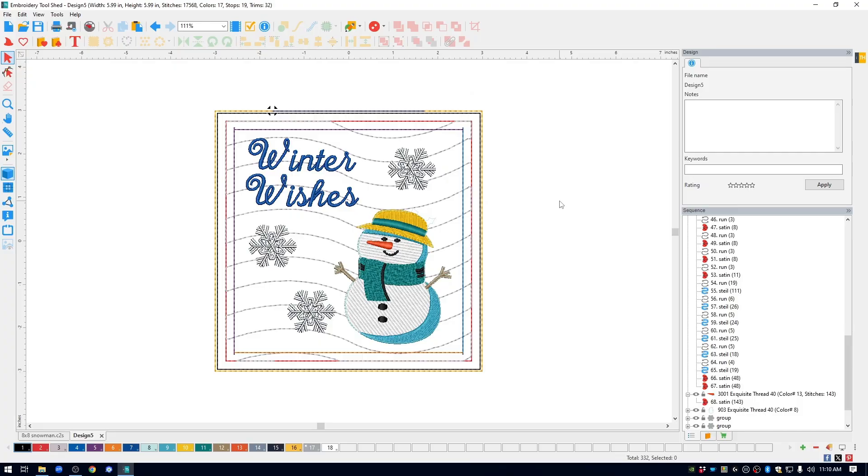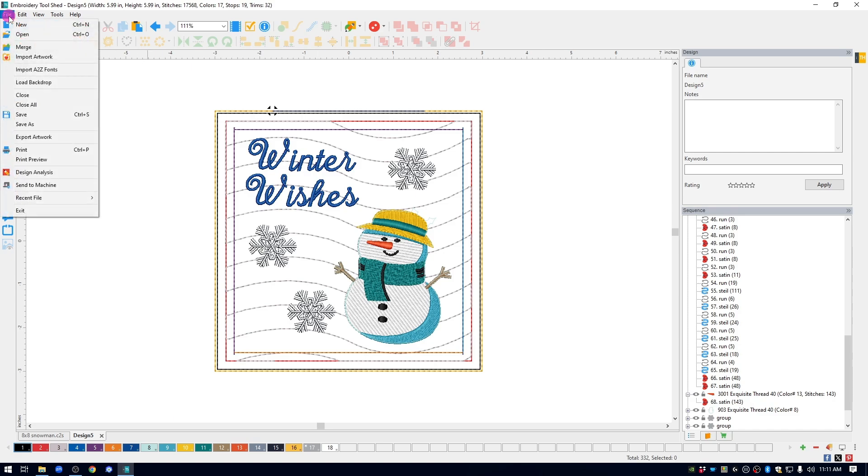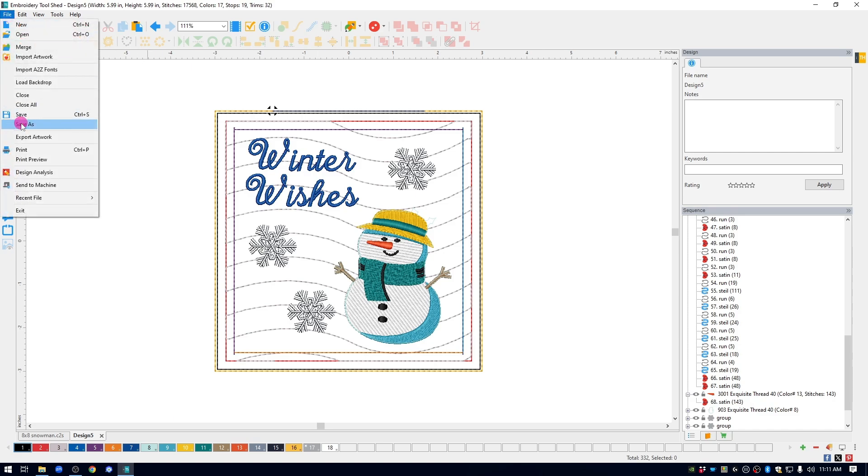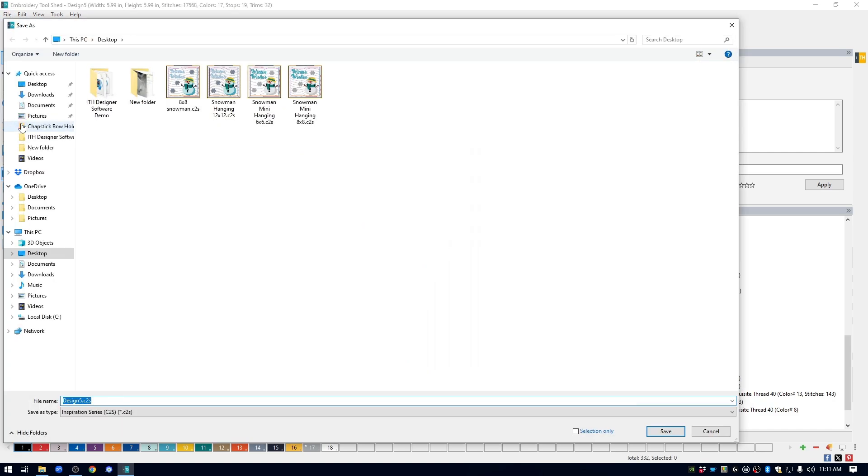And I'm going to go up and I'm going to go to File, Save As, and this one I saved to Mini, Snowman Mini Hanging 6x6.